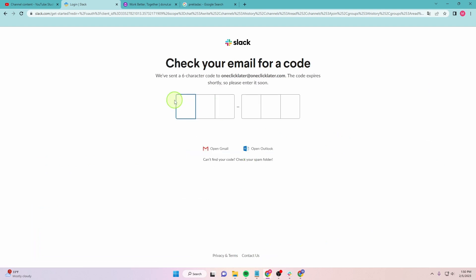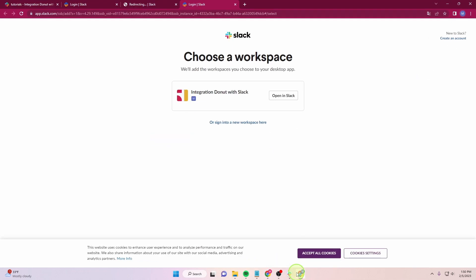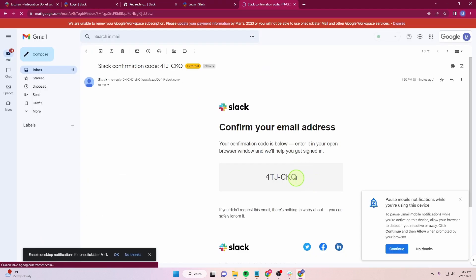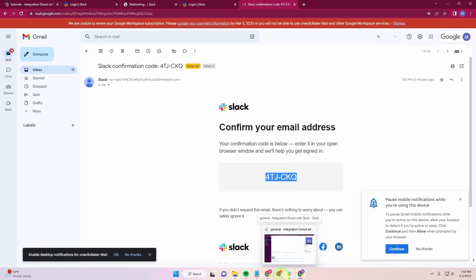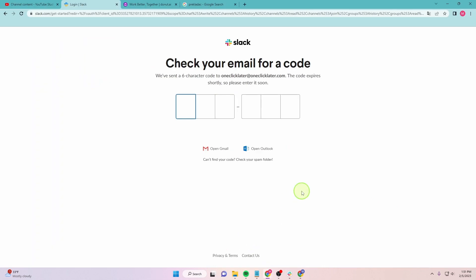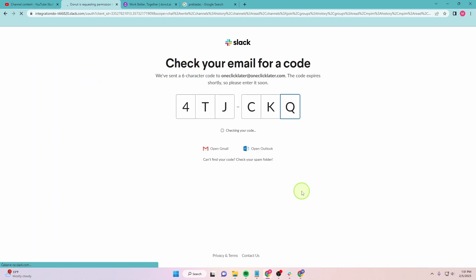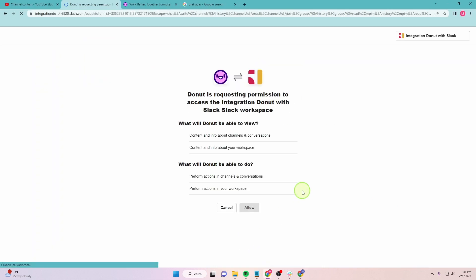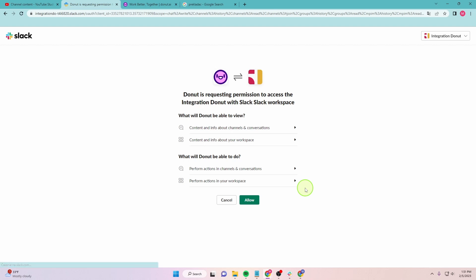You need to put the code from your email address here. Just copy this code and go back to here.